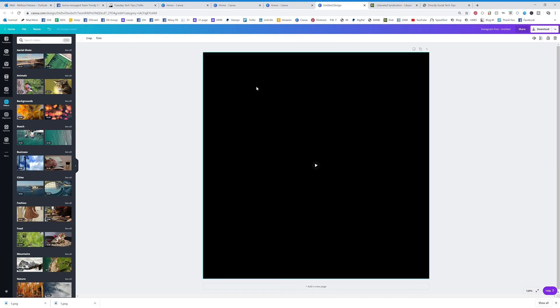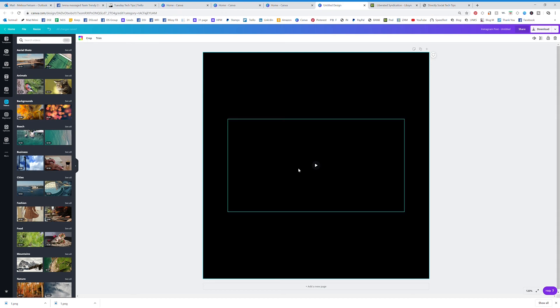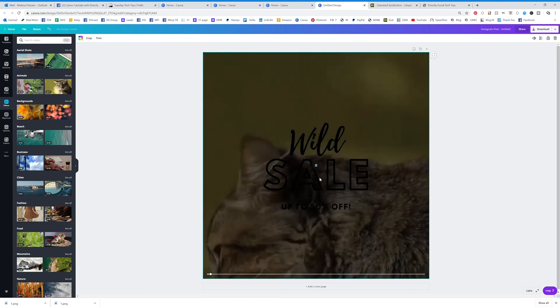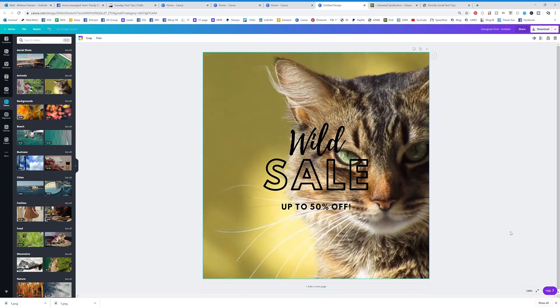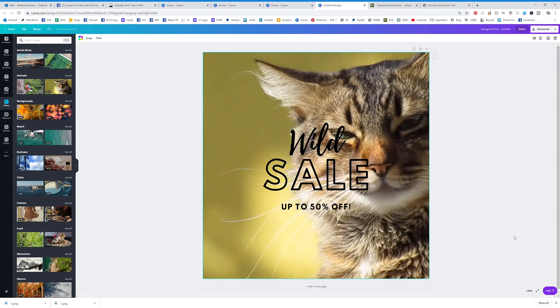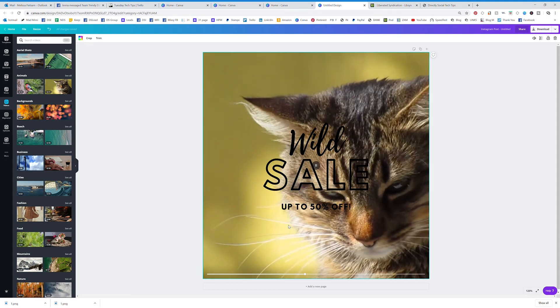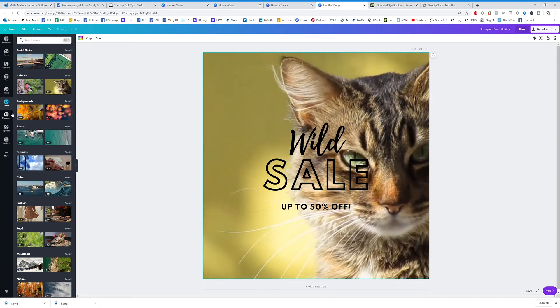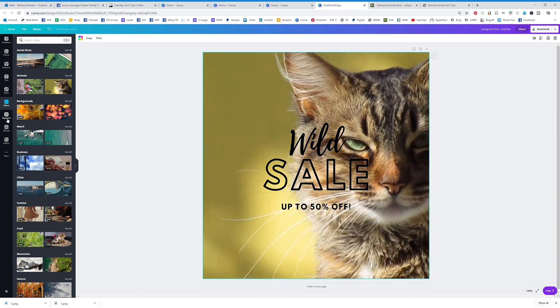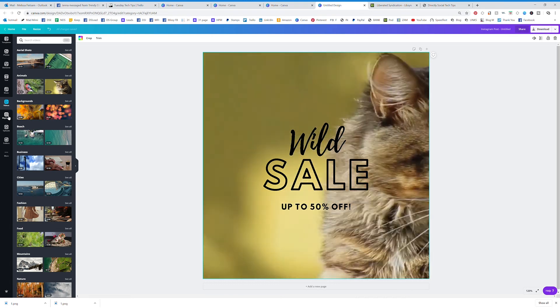So it does take a minute for the video to kind of load. Some of them take a little bit longer than others and it will also depend on your speed, but you can see that is your video. So fun, fun, fun to work with the videos as well.